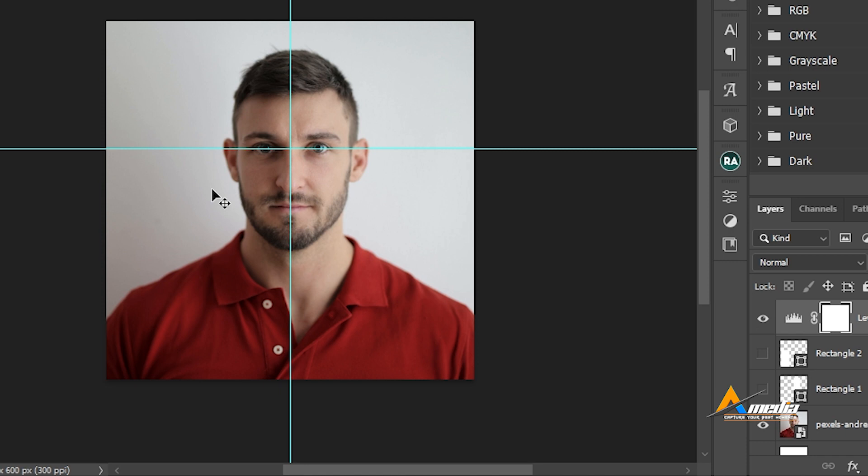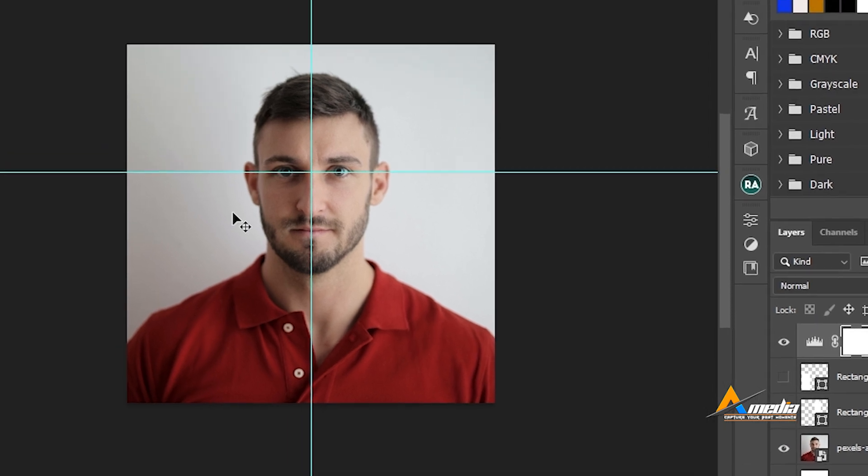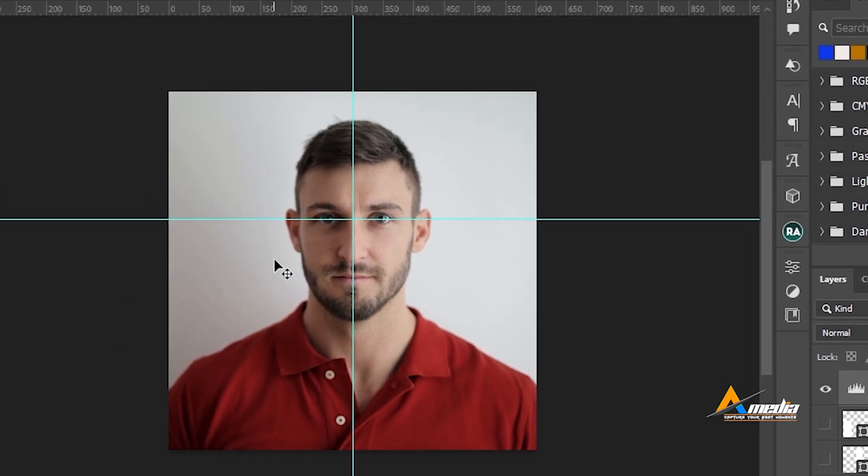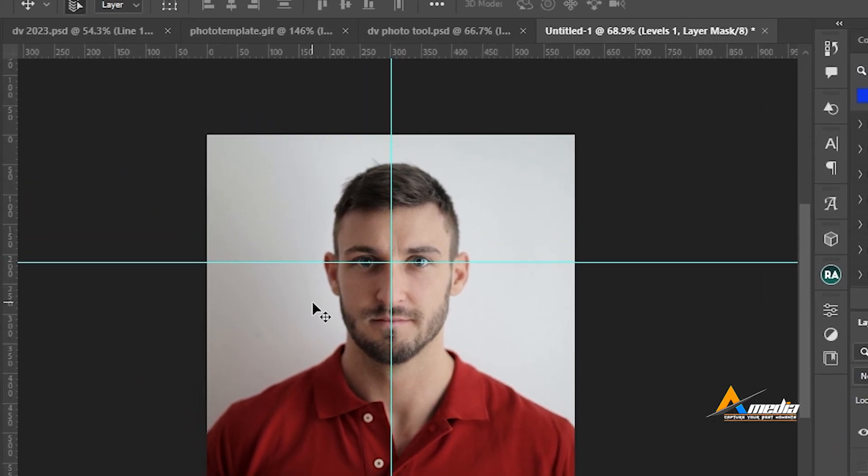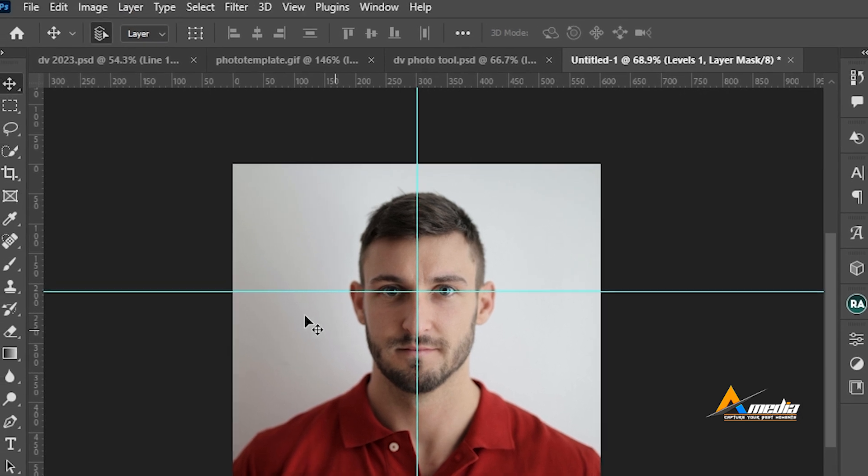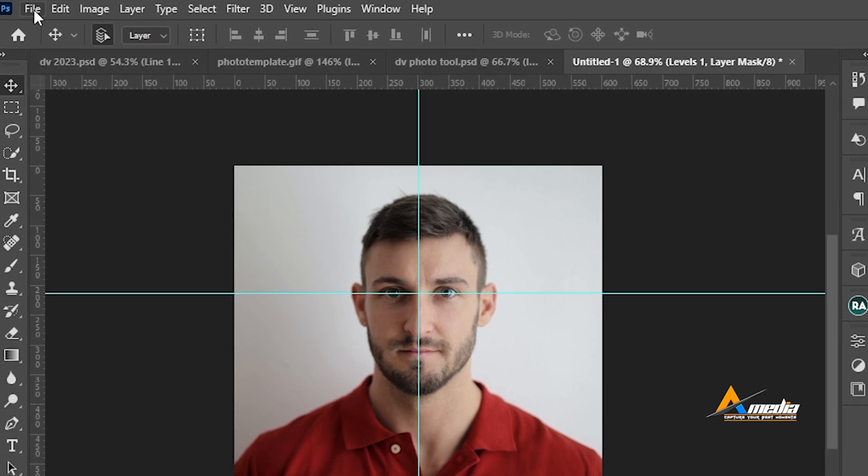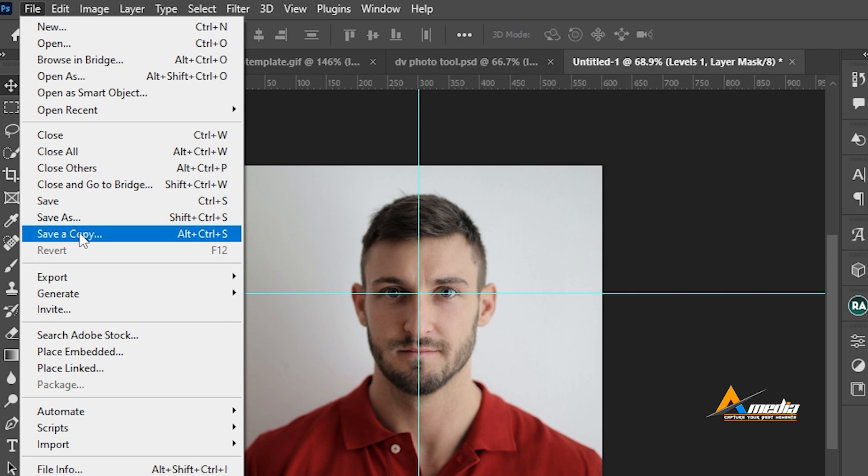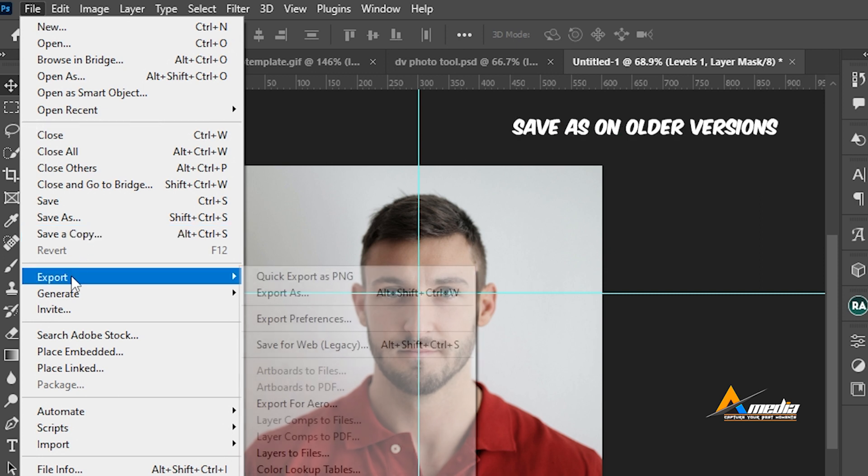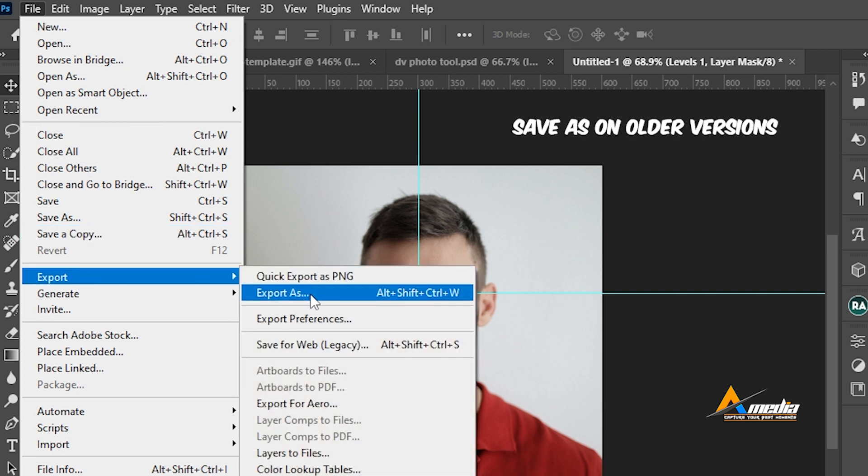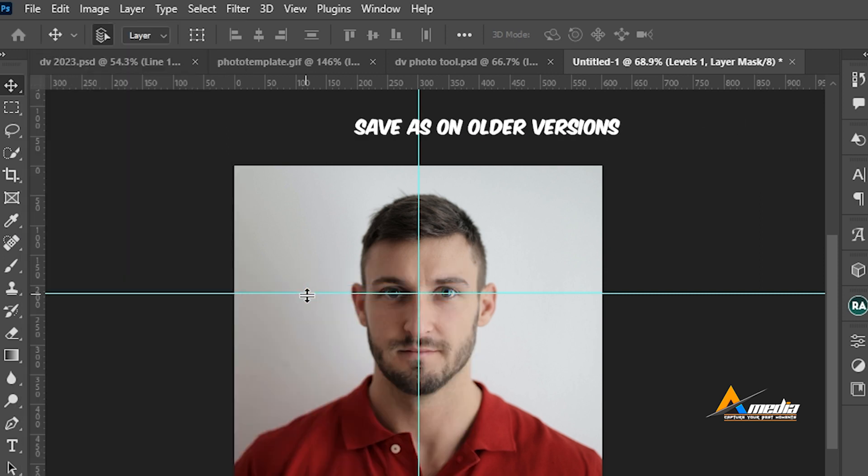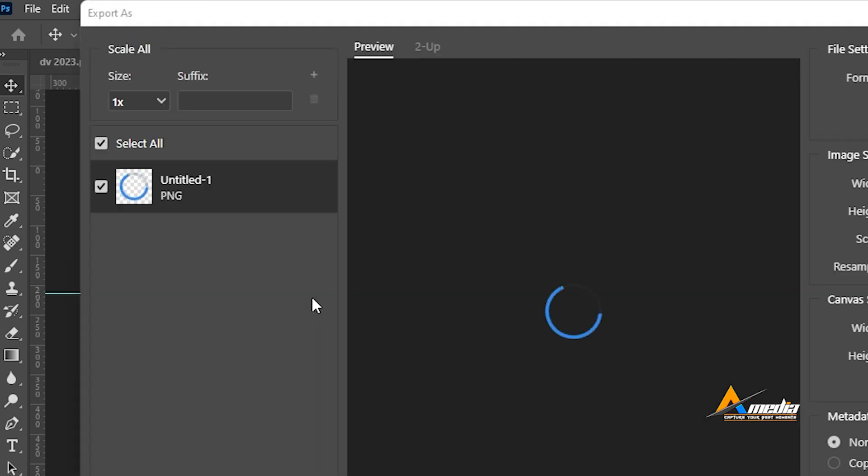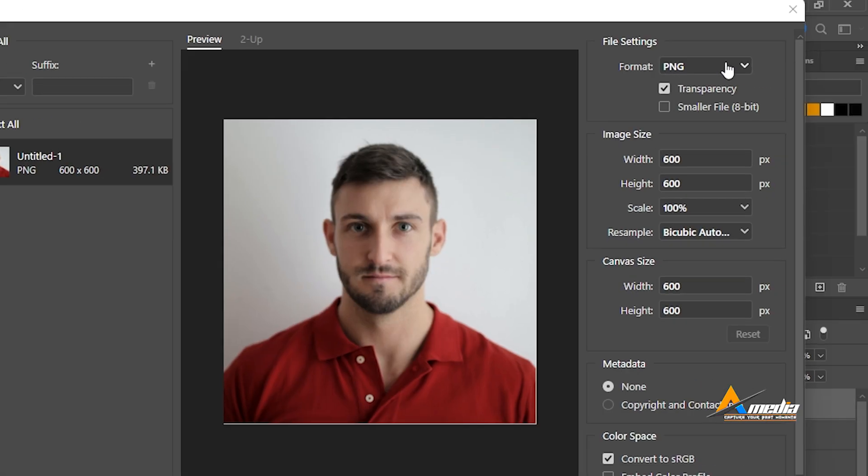How do we save this photo so that it meets the DV 2024 photo requirement, the dimensions and everything? Go to file, go to save. If you use export as, let me show you export as. Here make sure you choose JPEG.